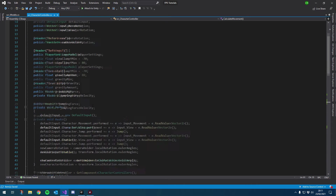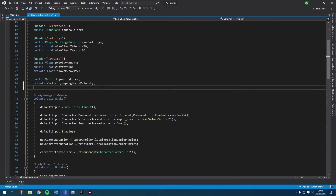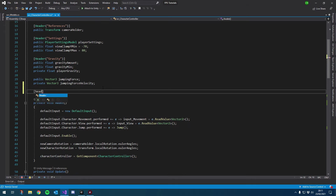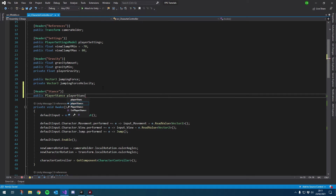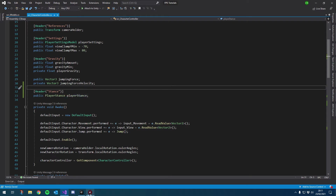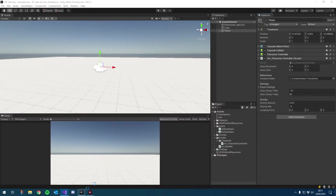Now we obviously want a reference to this so we can actually store that value. Let's go ahead and create a new header inside our character controller script and call it Stance. Then we'll create a public variable using that enum and call it player stance. If we go into Unity and let it compile, you can see we now have all three stances.